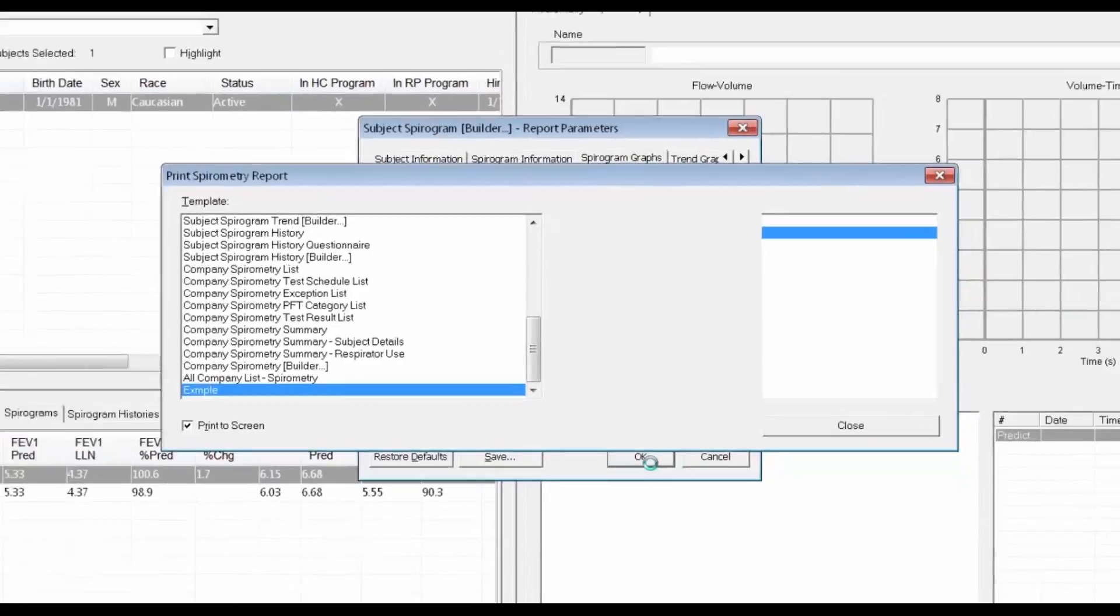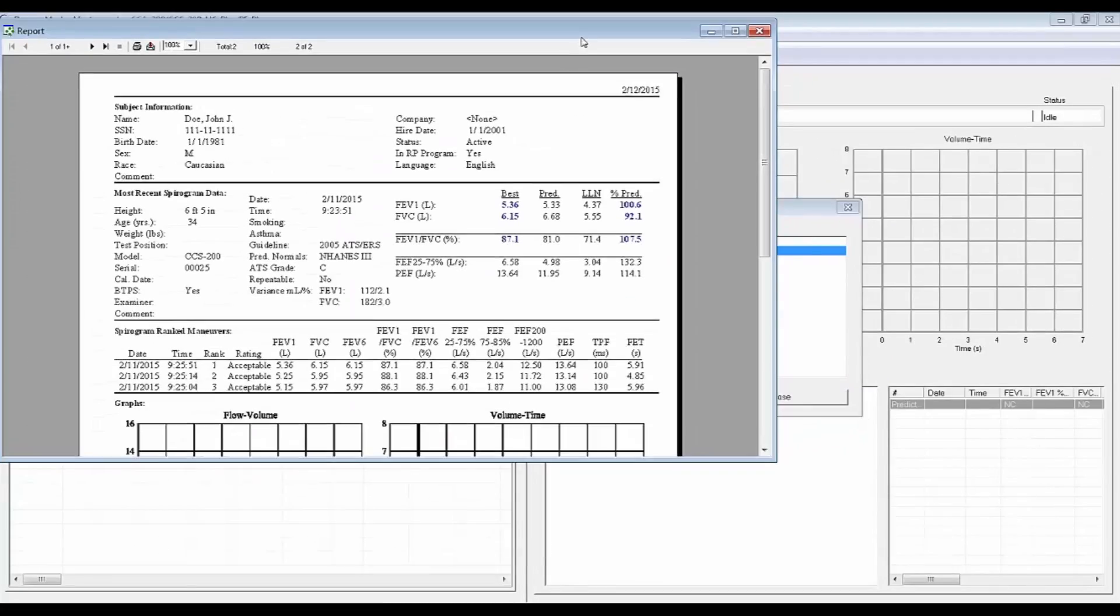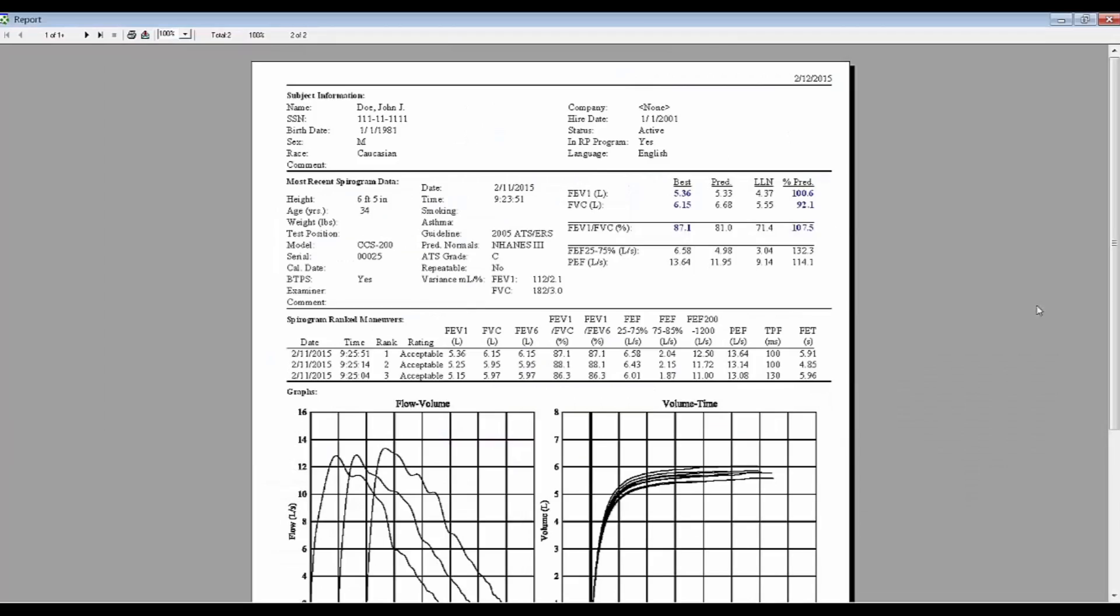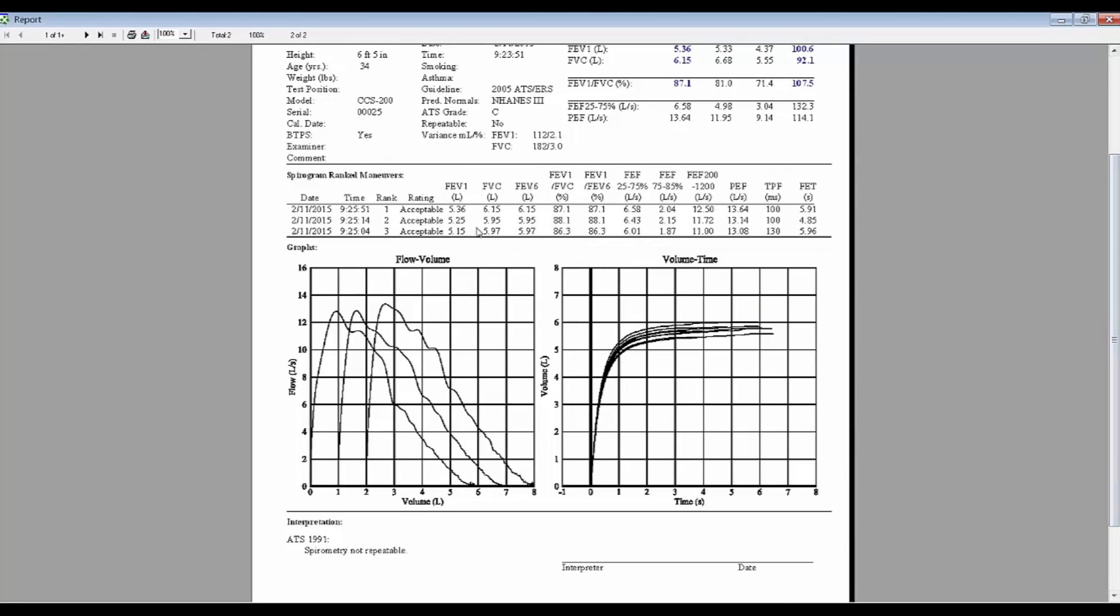Now let's see how the new report works. There's the report that we defined just a minute ago with the sections that we want, and I could add this report to print automatically for each spirogram that I do.